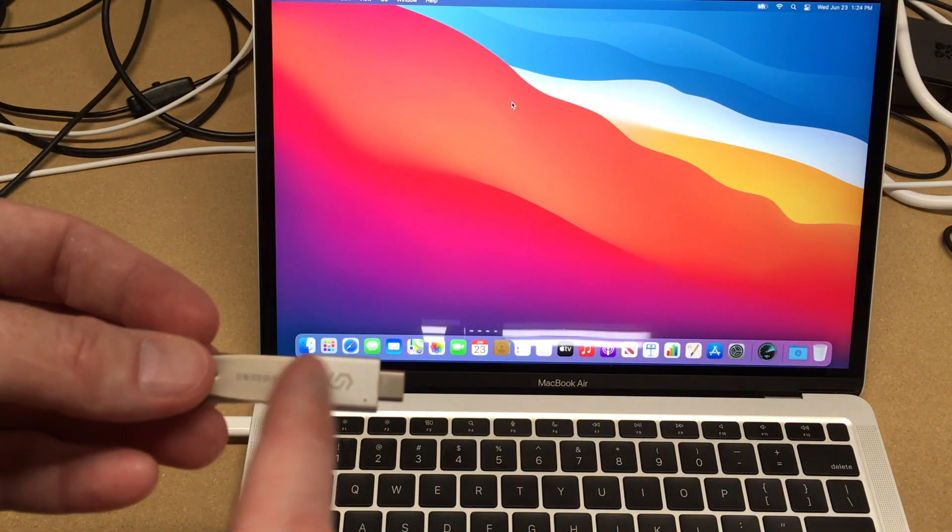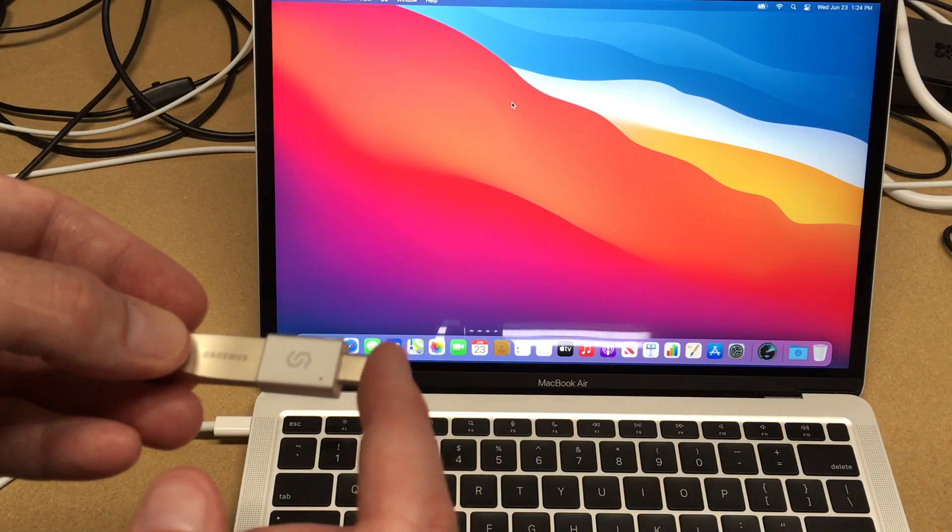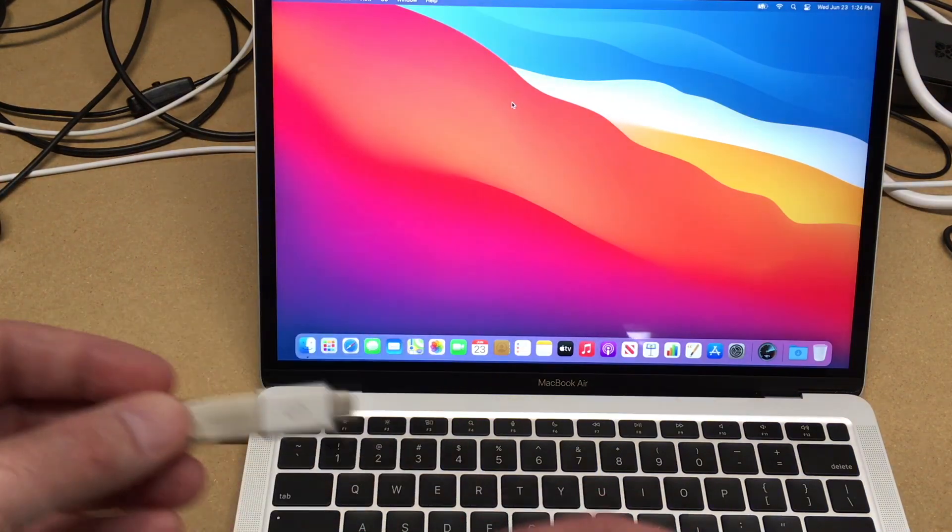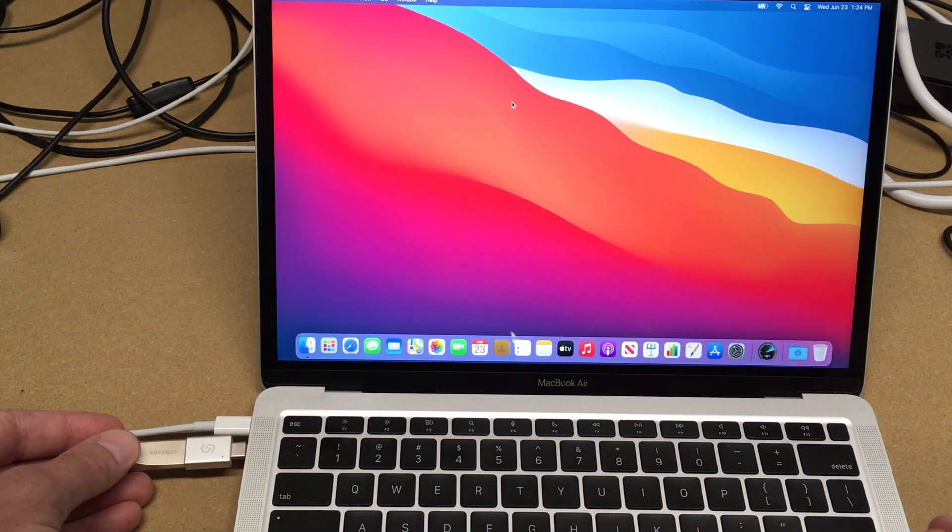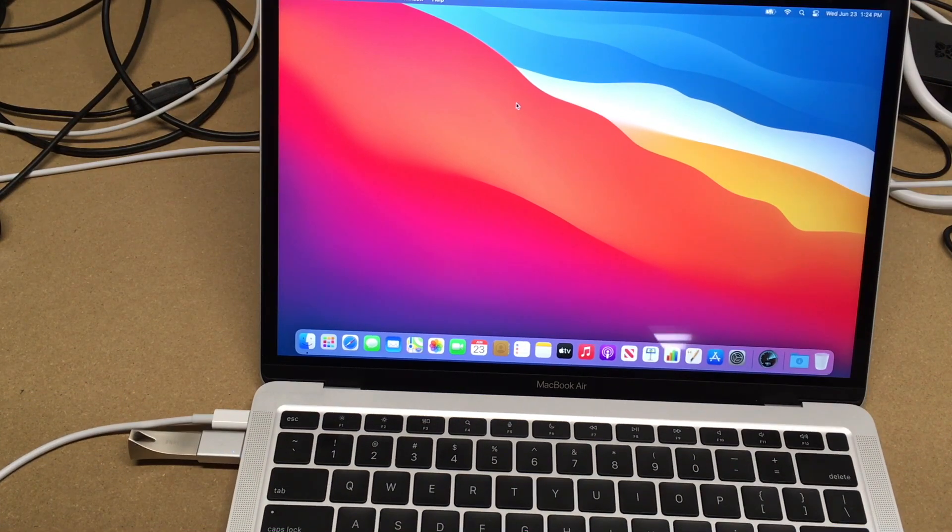There seems to be more friction here between these two components than this and the computer. When I unplugged it, it unplugged all of this. I'll plug that in.